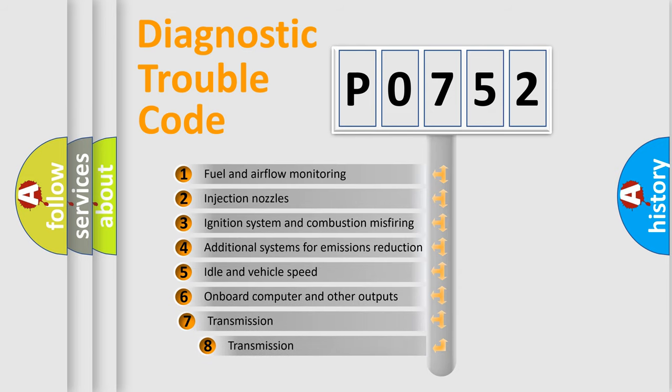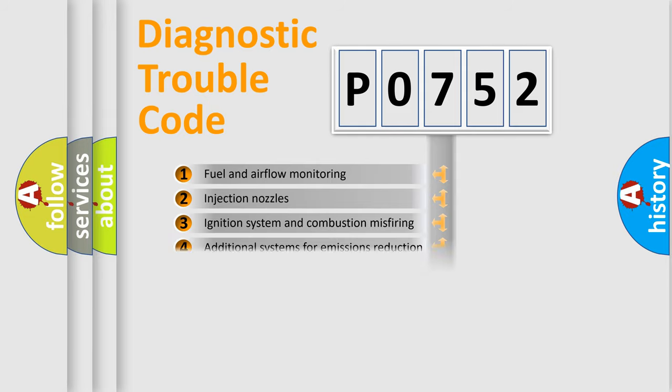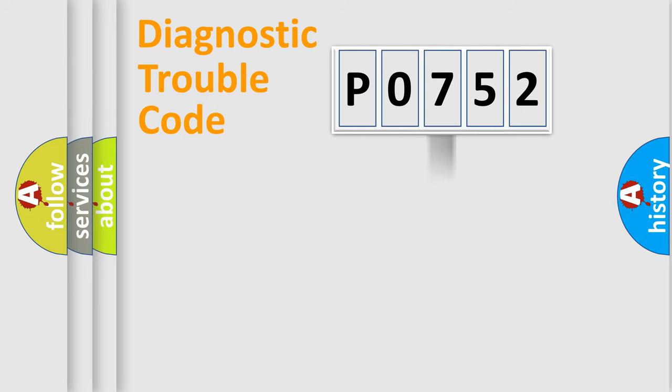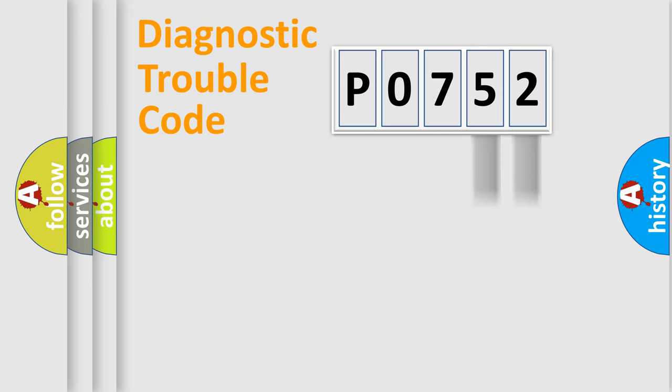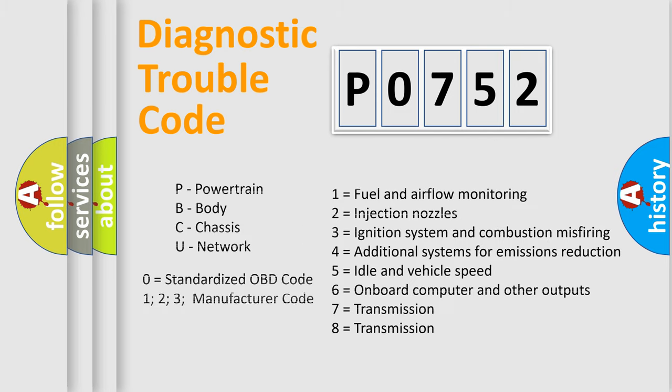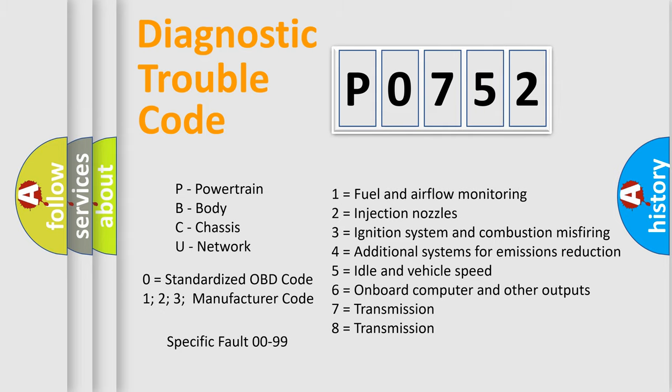The third character specifies a subset of errors. The distribution shown is valid only for the standardized DTC code. Only the last two characters define the specific fault of the group. Let's not forget that such a division is valid only if the second character code is expressed by the number zero.